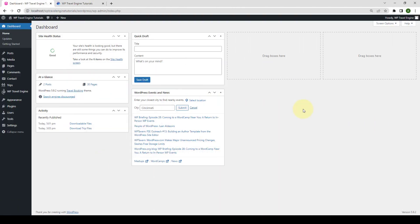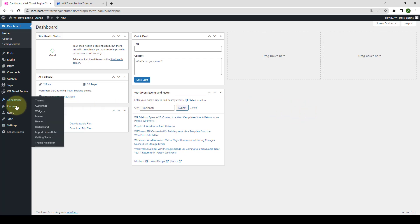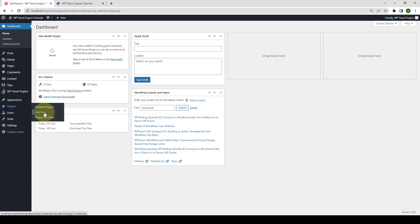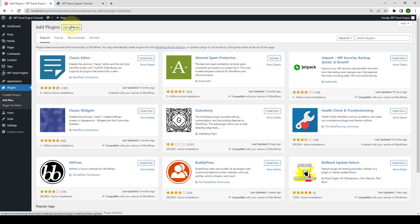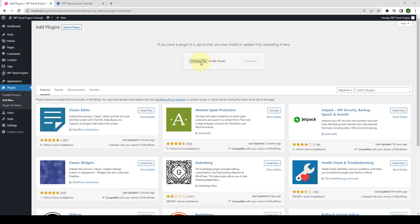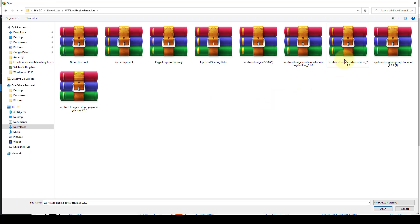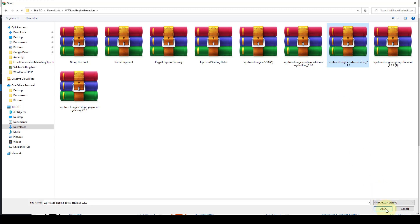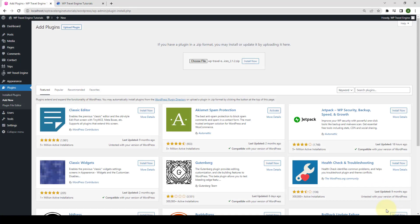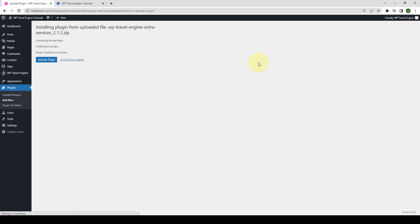First, you need to log in to your WordPress admin dashboard. Now, navigate to Plugins and click on Add New. Click on Upload. Click on Choose File. Select the WP Travel Engine Extra Services add-on that you downloaded earlier. Now, you have to click on Open. Click on Install Now. Then, click on Activate Plugin.